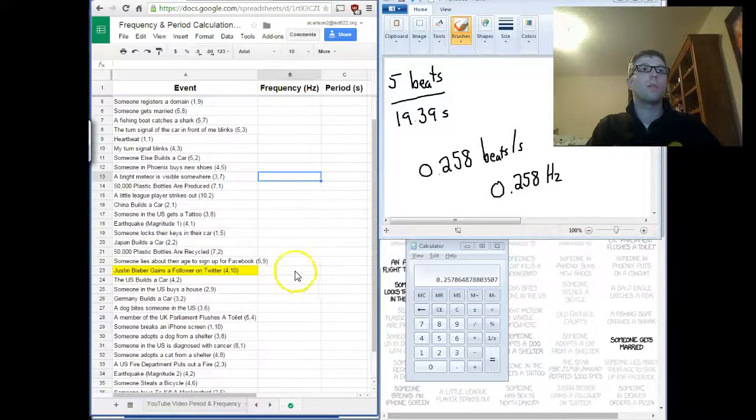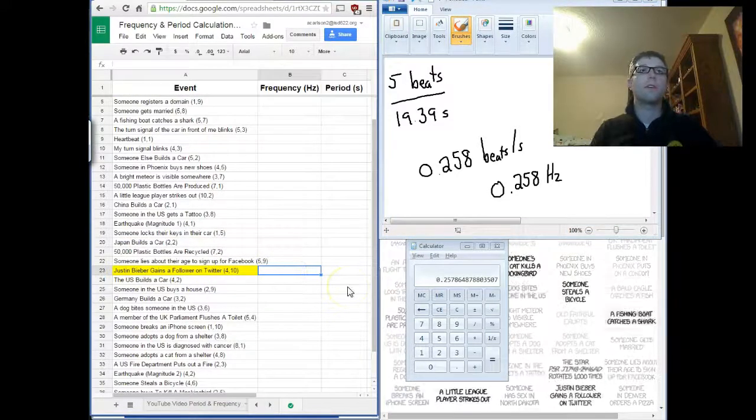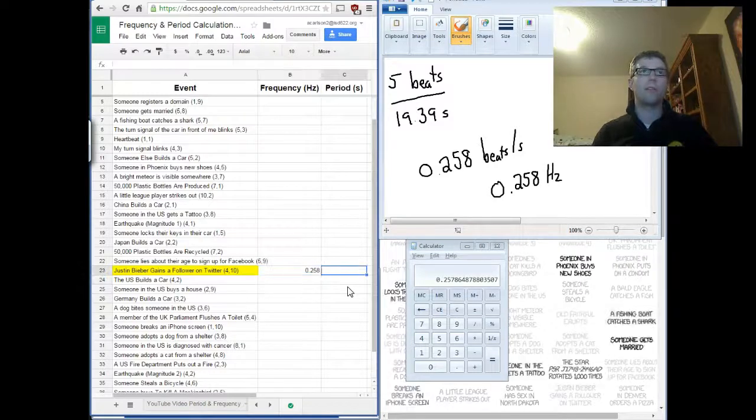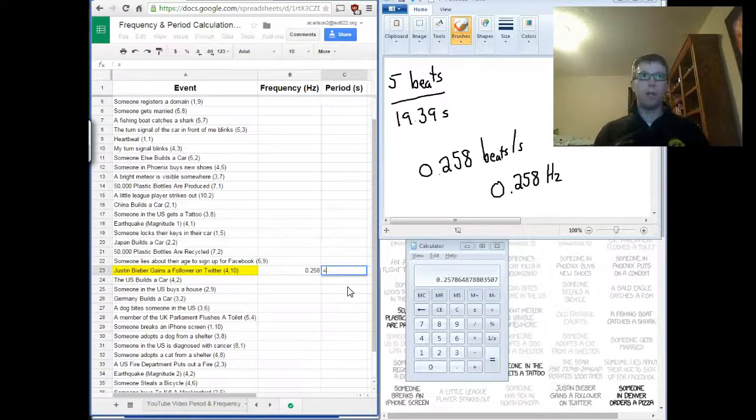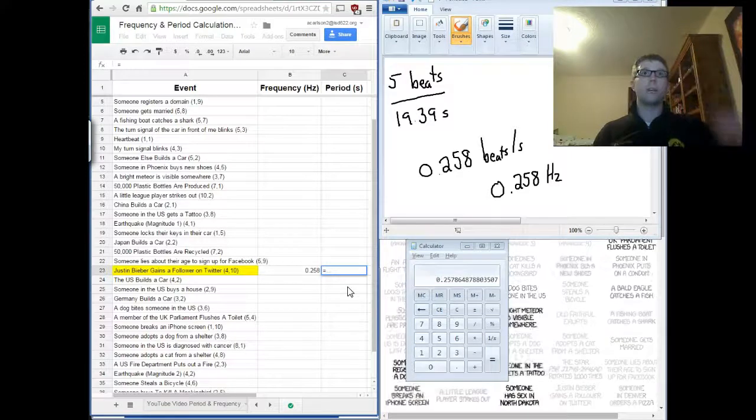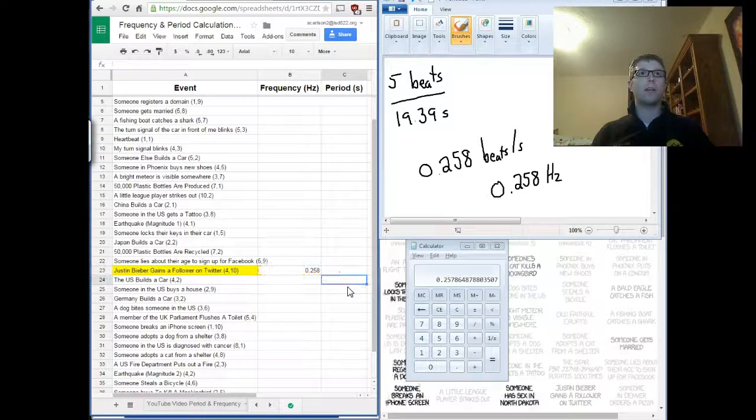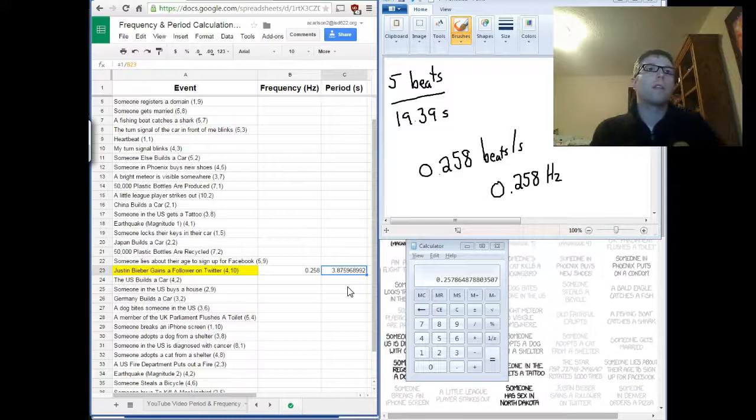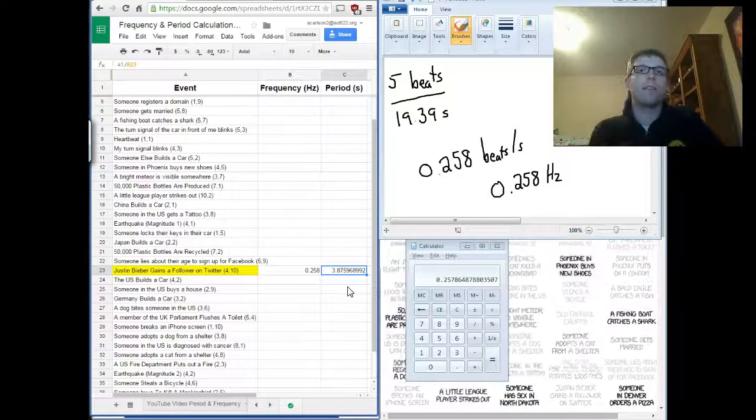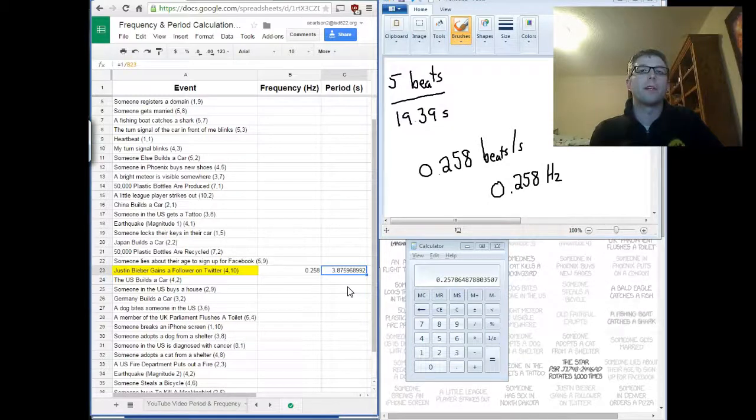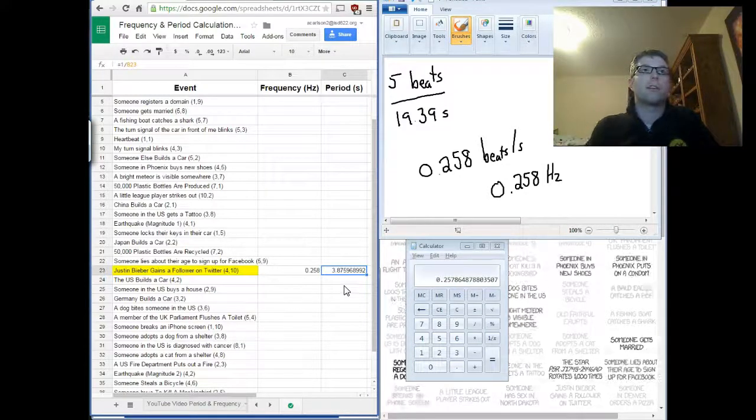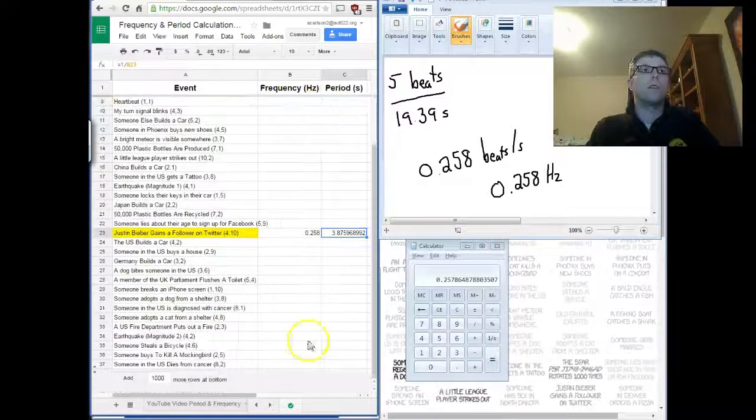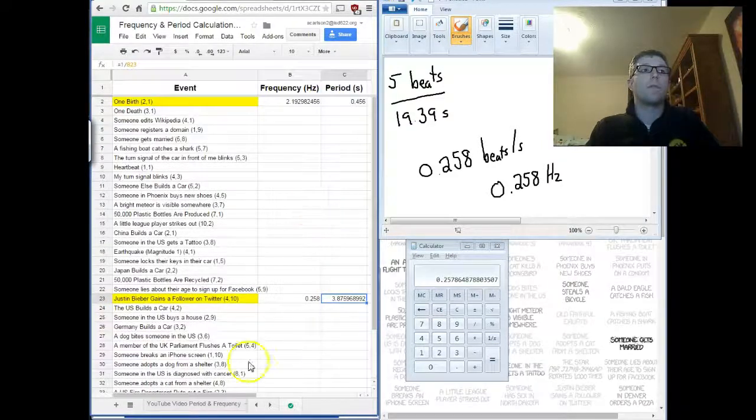So, right here, I'm going to put that in for his frequency. 0.258. That's his frequency. And, remember, to calculate period, it's going to be one divided by that number. So, I'm going to do one divided by that. This means that every 3.88 seconds, Justin Bieber gains another follower on Twitter. There. That's the last time I'm going to mention Justin Bieber in science class again. So, I've now done that for two of these. I want you guys to do it for eight more.